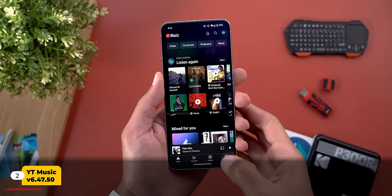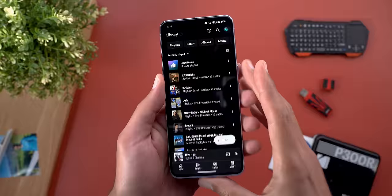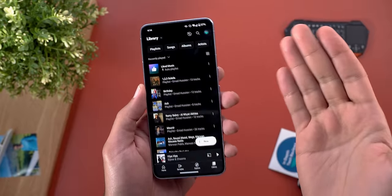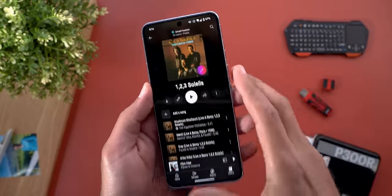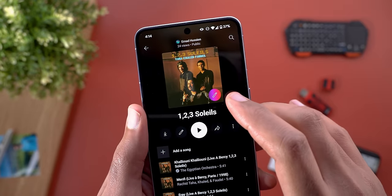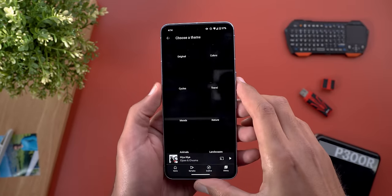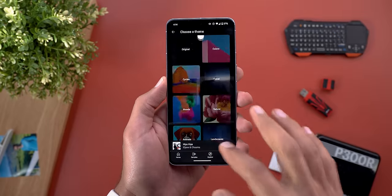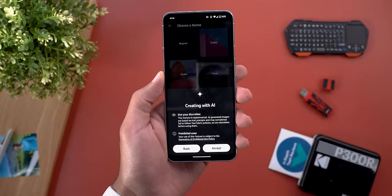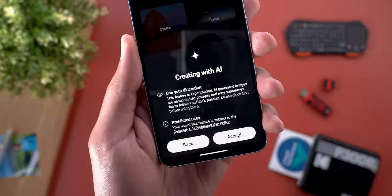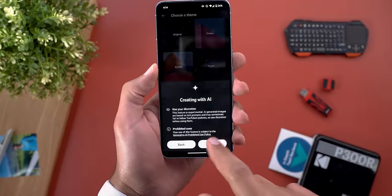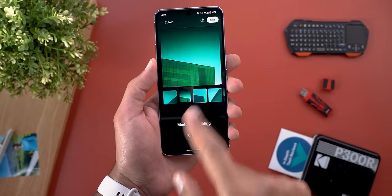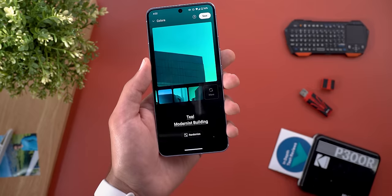The next app is YouTube Music, and here we have multiple new changes. The first one is related to playlists — you now have the ability to create custom playlist art using AI. When you open any of your playlists, you will see an edit button with a gradient color. Tapping on it will give you different categories to choose from. You have to accept the terms for the first time.